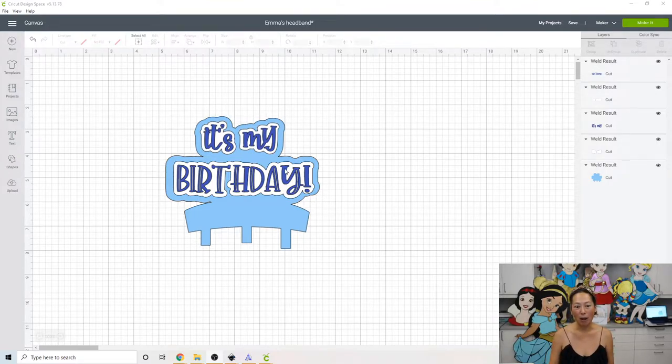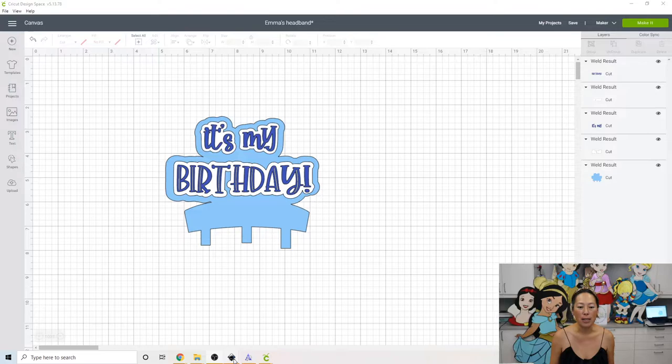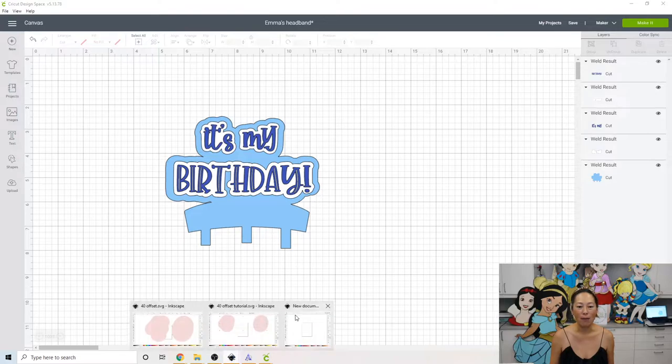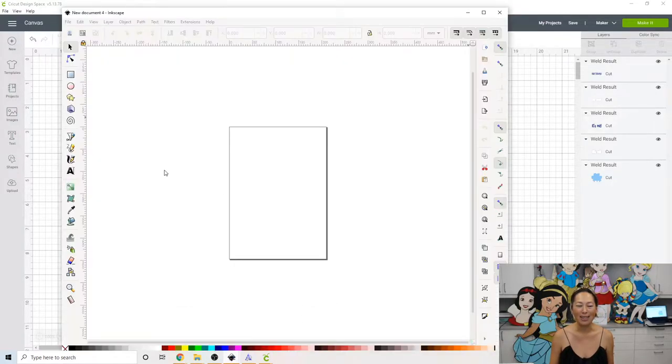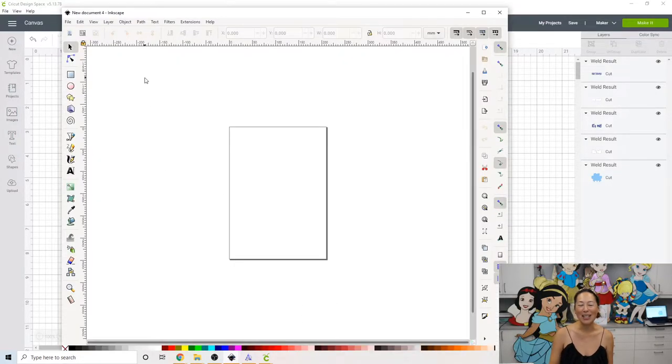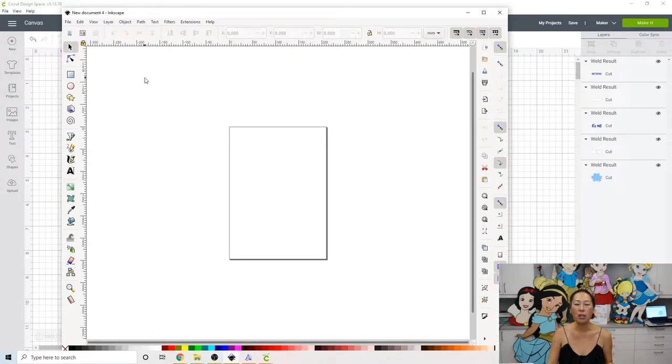This requires an offset. So, let's go into Inkscape, our very favorite. Alright, so here's the new one. We are going to do It's My Birthday.